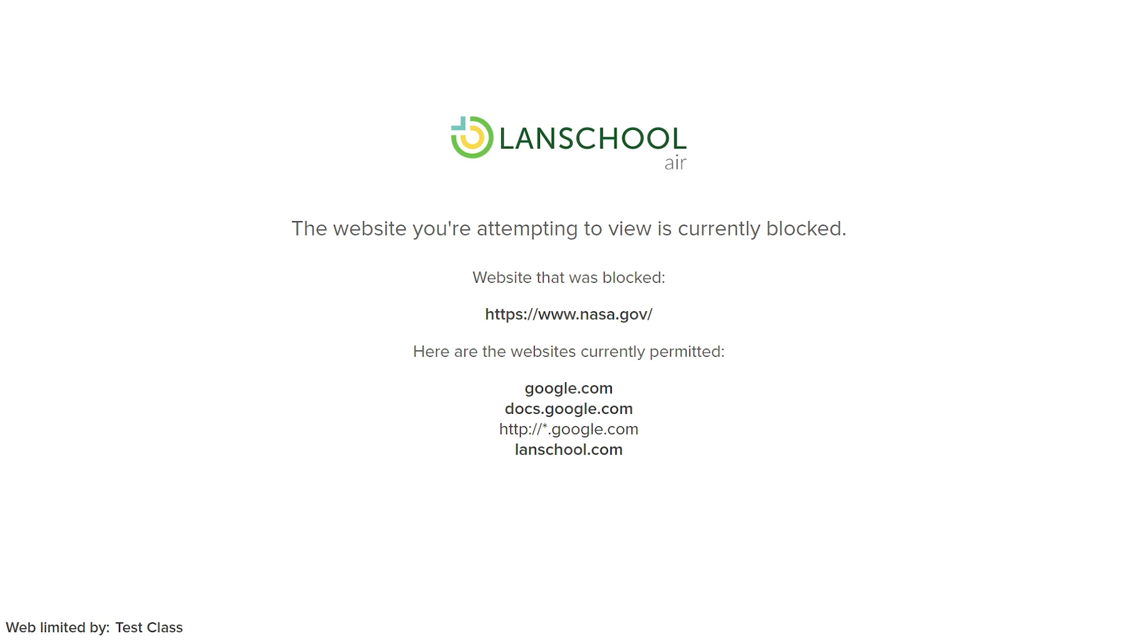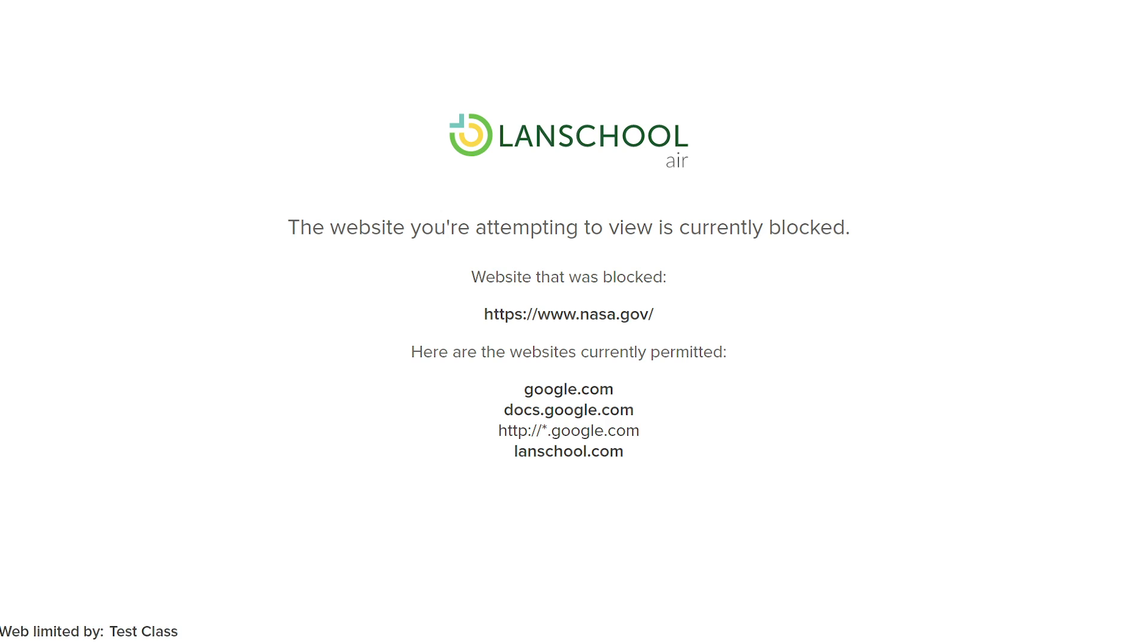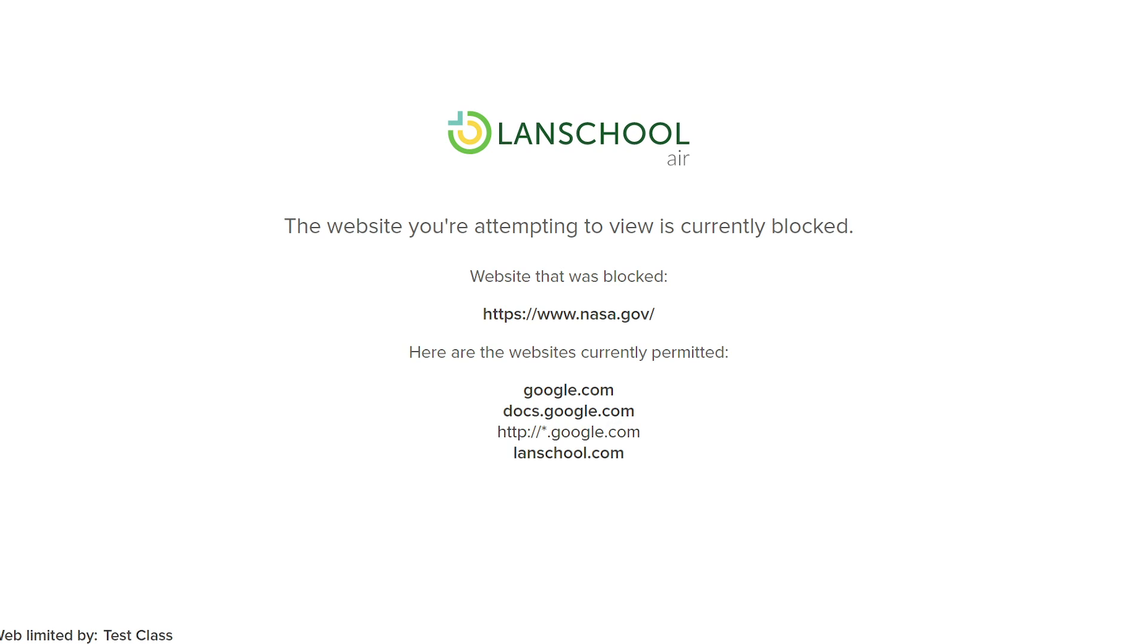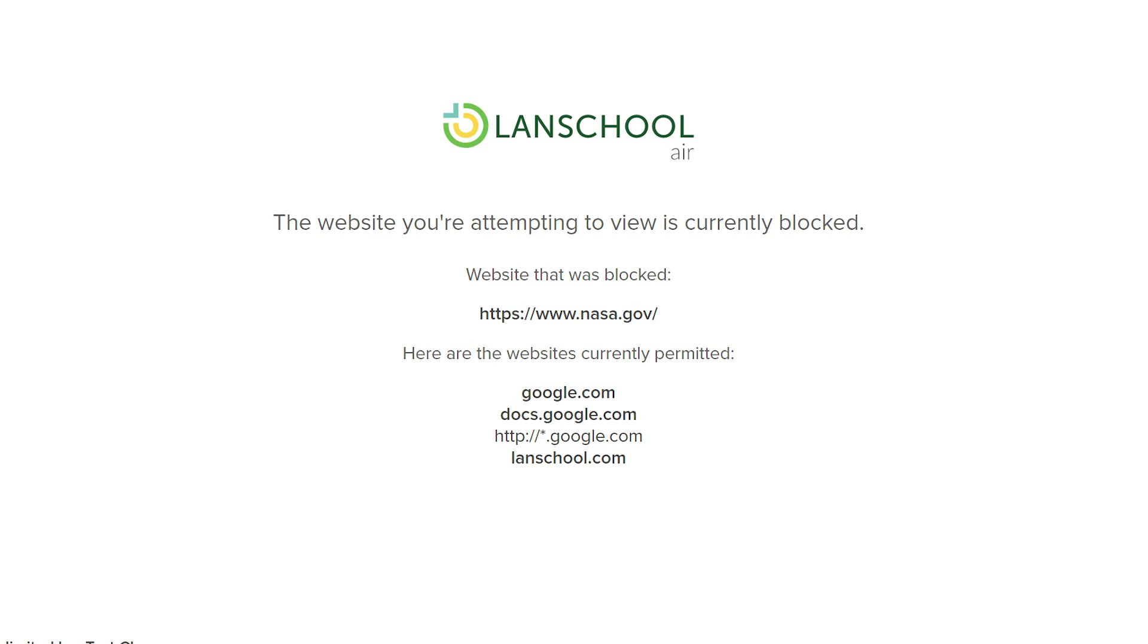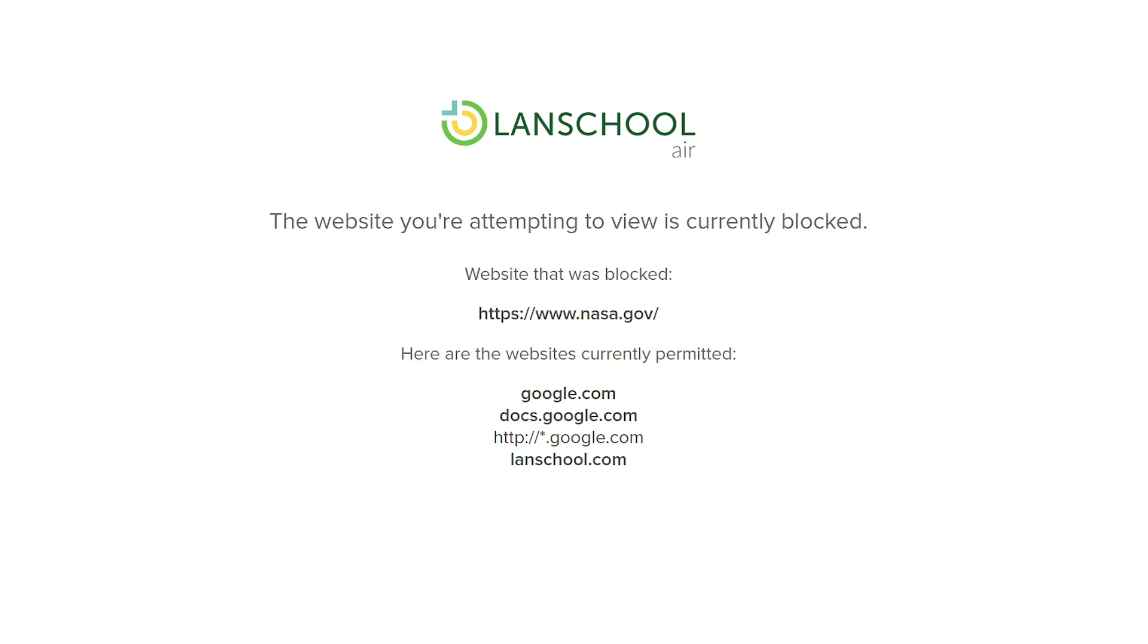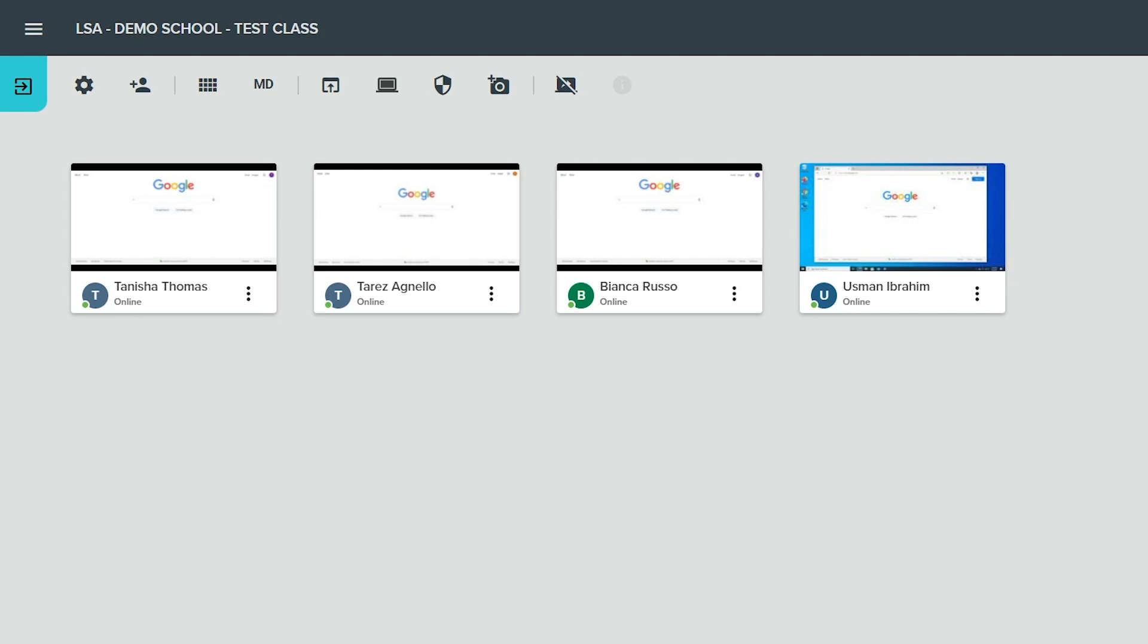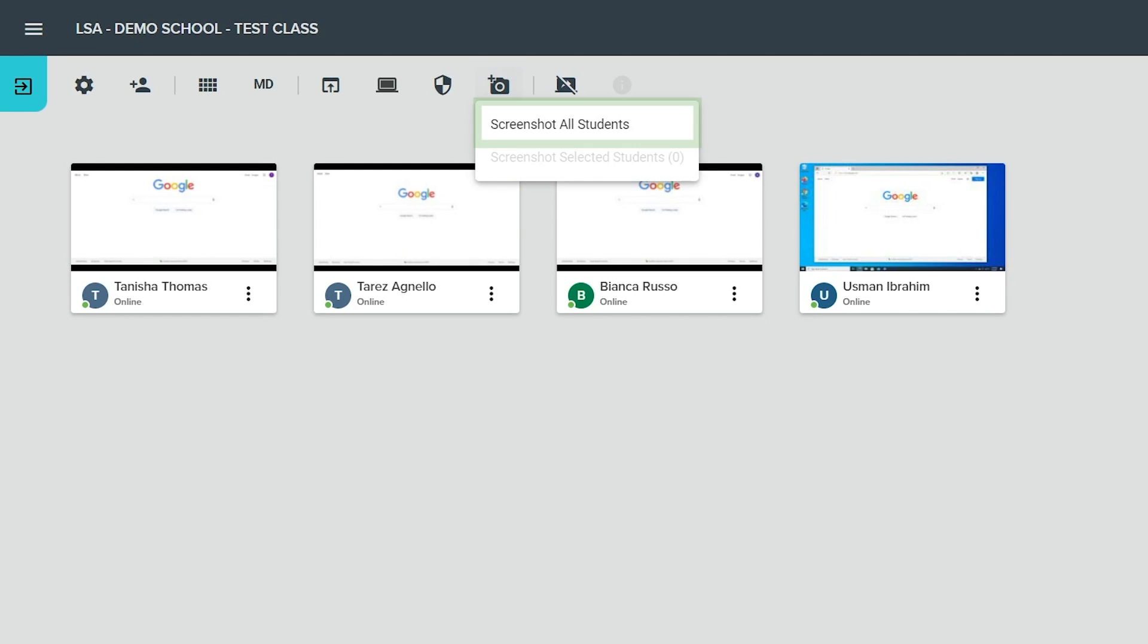If a student attempts to navigate to a blocked site, a message about the site being blocked will be displayed for them that also includes a list of currently allowed sites. The screenshot students button will save an image of the current screens for the entire class or for selected students.